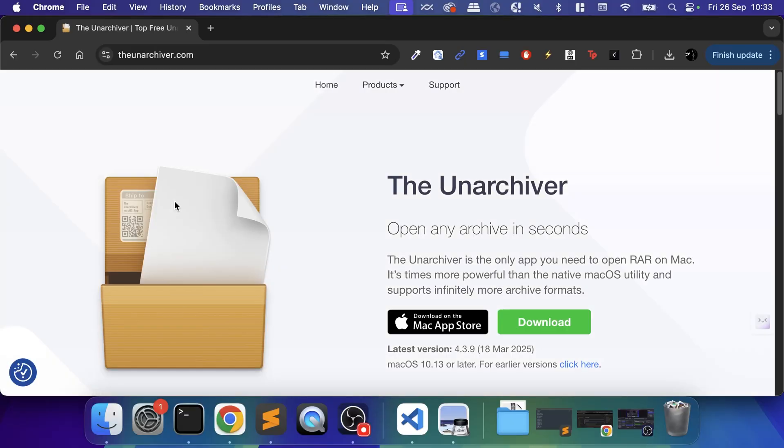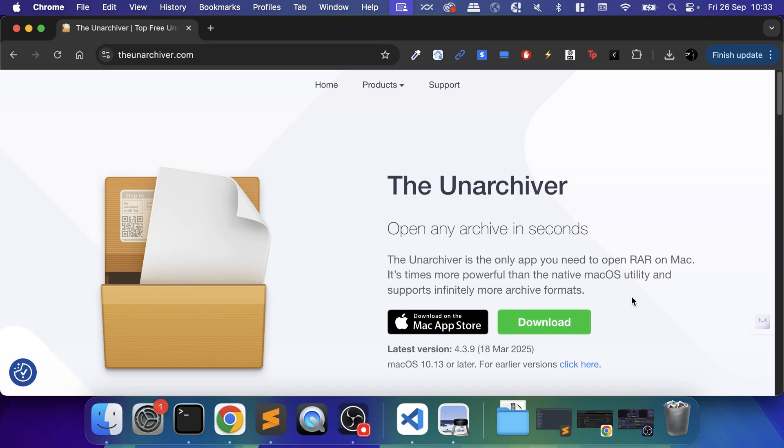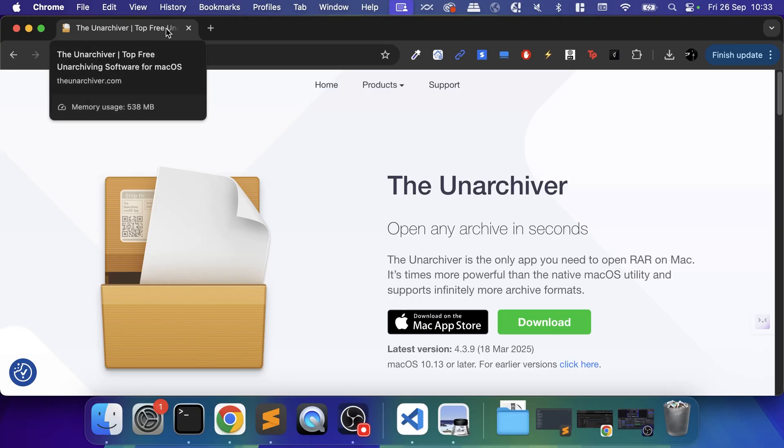An optional tool—though I'd argue it's not optional because a lot of times you'll get files in RAR format—is the Unarchiver. You can download this directly from the Mac App Store or from the website. This allows you to extract files that the built-in extraction utility does not support, like RAR files. This is very useful and just a piece of software I would always have on my Mac anyway.